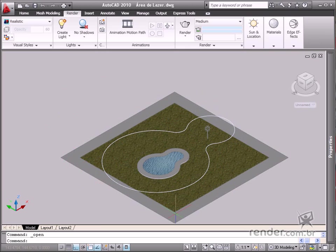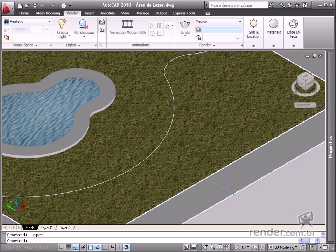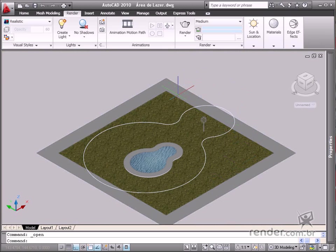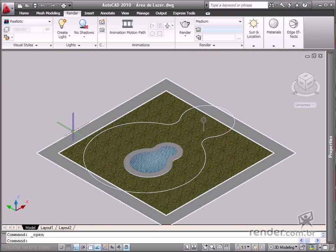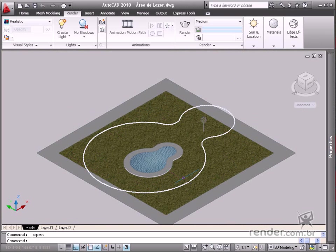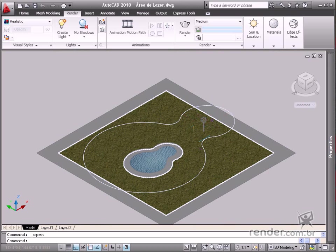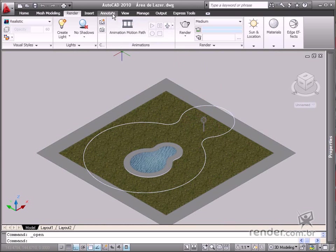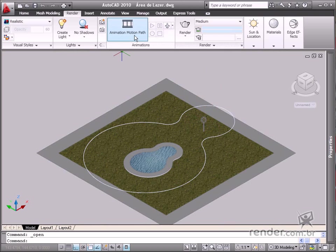In the scene you will see a swimming pool and a light post. You also see a sinuous line around the path. Click the MotionPathAnimation option on the Render tab Animations panel to open the options box.